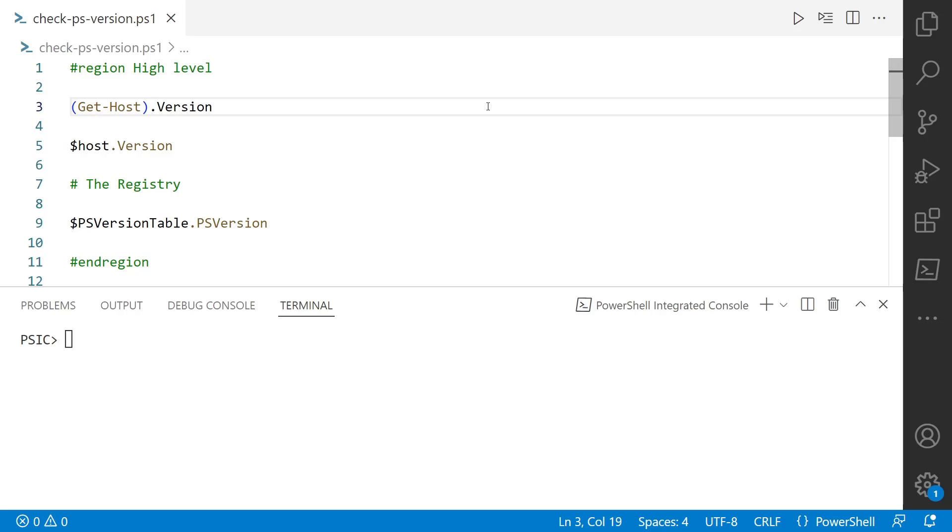Let's take a look at all the different ways you can get the version of PowerShell. Here they are: Get-Host.Version, $host.Version, the registry, and $PSVersionTable.PSVersion. If that's what you're looking for, hey, great, thanks for watching. But I want to run through why some of these methods are good and some are not.